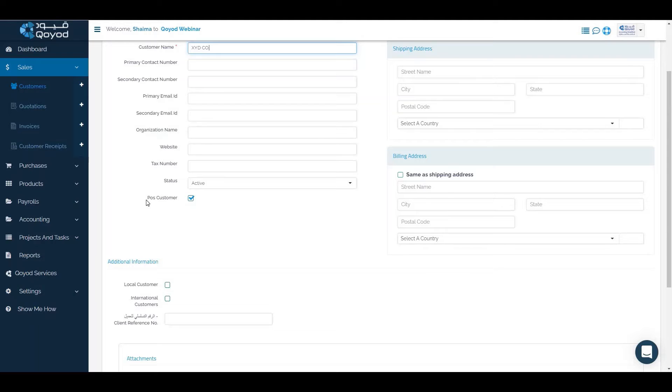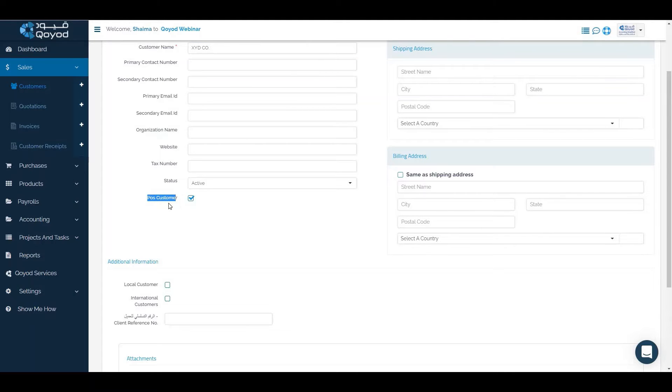If this is a POS customer, which is point of sale customer, we will activate this option.